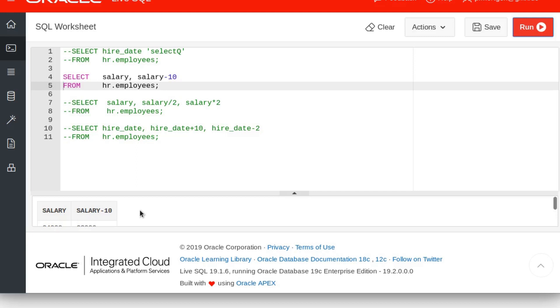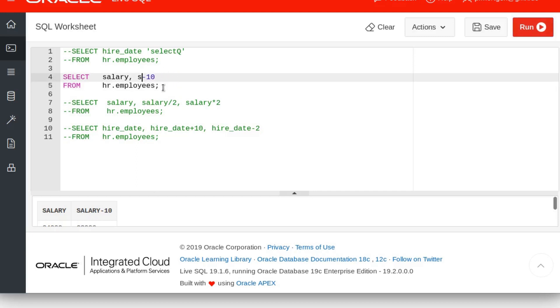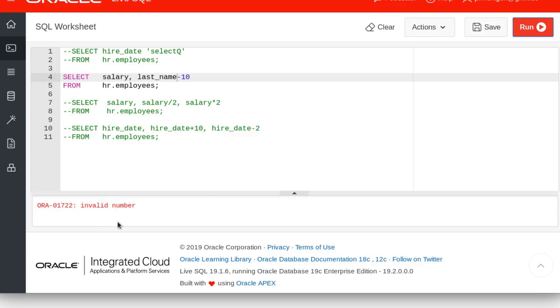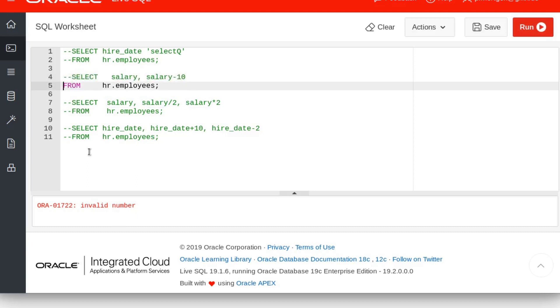If ever you try to do this with a column that does not contain a number, maybe it contains a character like name, it will not work. But don't believe me, verify. We say last name minus 10 and this throws us an error and says invalid number, because Steve minus 10 or John minus 10 is not a valid number.